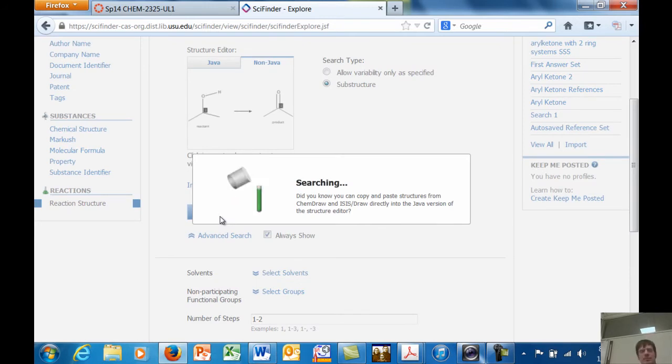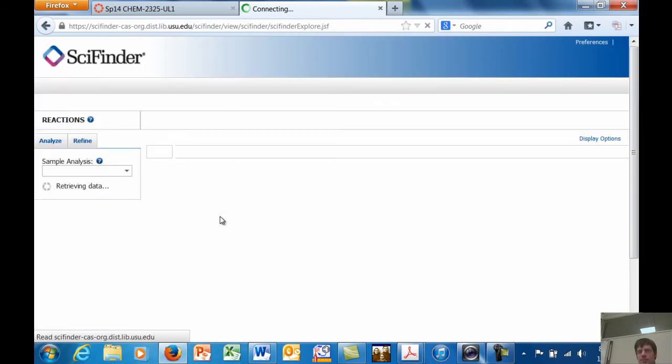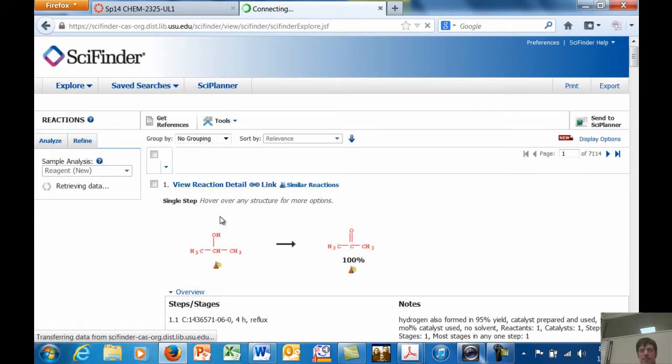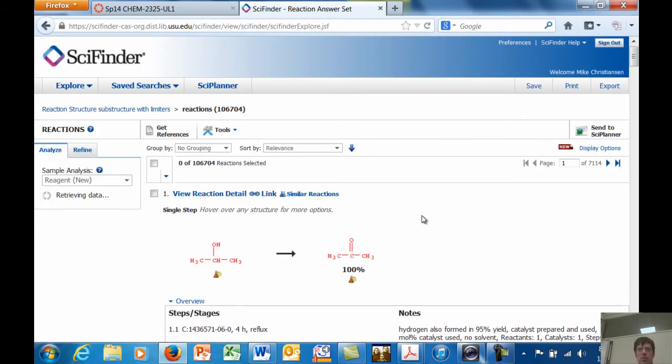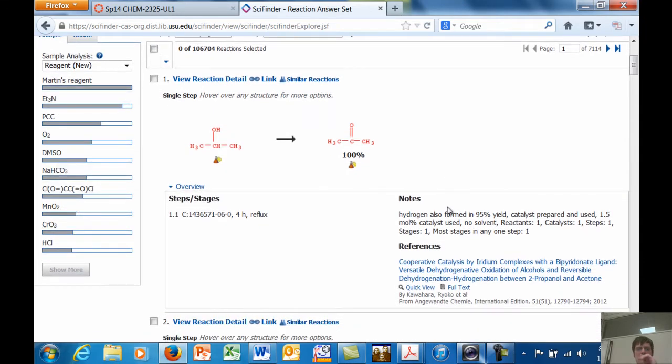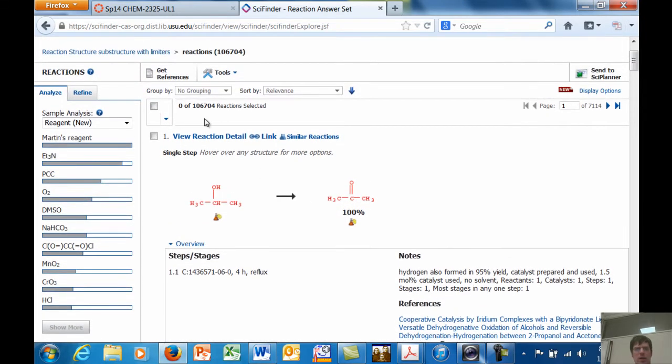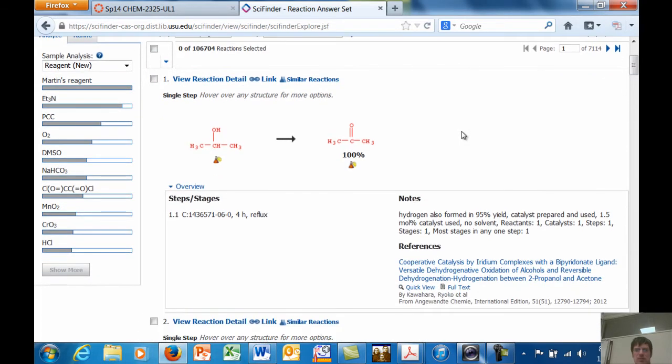Ugh, sorry. And then you sit here and stare at it. Of boredom. Okay, and then we'll look through and see. And you can see that there are 106,000 different reactions that match my search for this particular search.